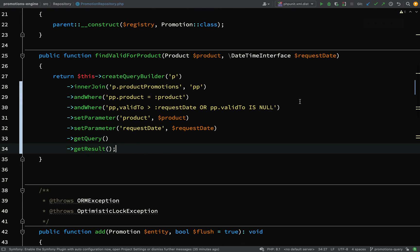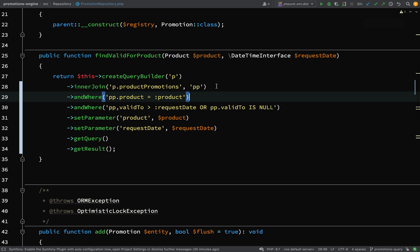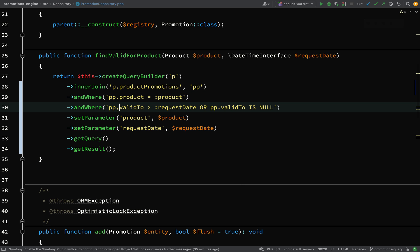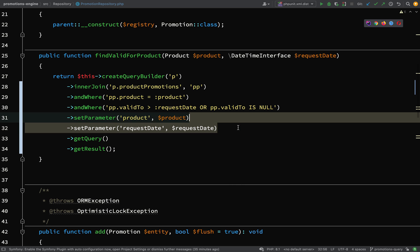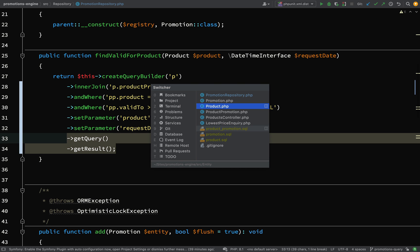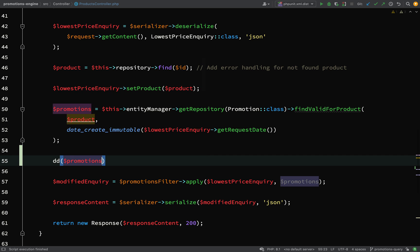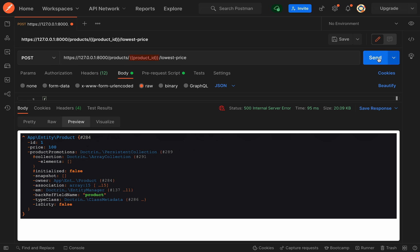Hopefully that made sense - we're doing an inner join on the product_promotions table, joining on that product, and also checking where pp.validTo is greater than the request date or pp.validTo is null, setting those parameters and performing the query. I noticed I had a comma in there that needs to be a dot for pp.validTo. Let's go back to the controller, dump this out, and fire off the request in Postman.